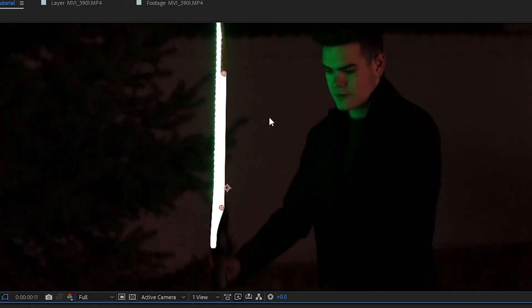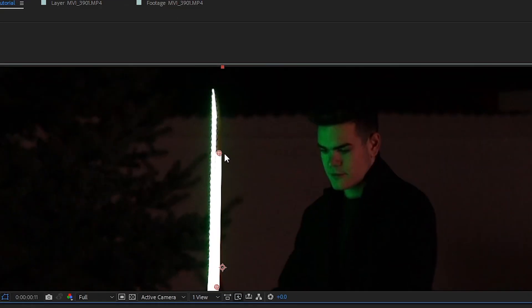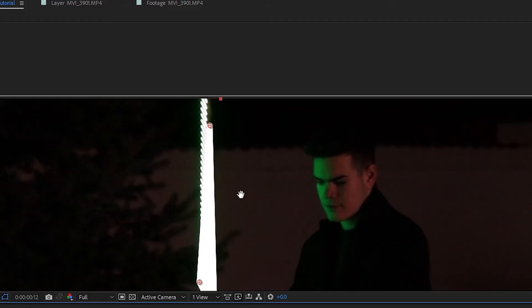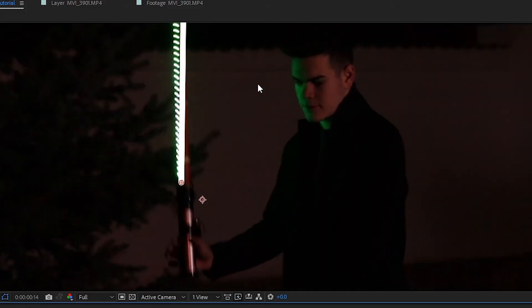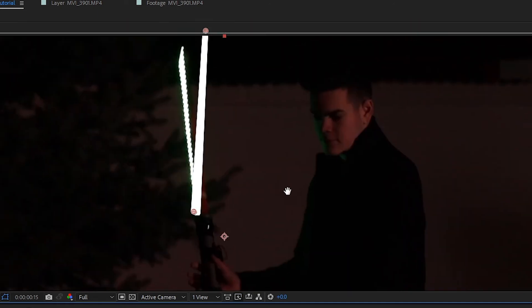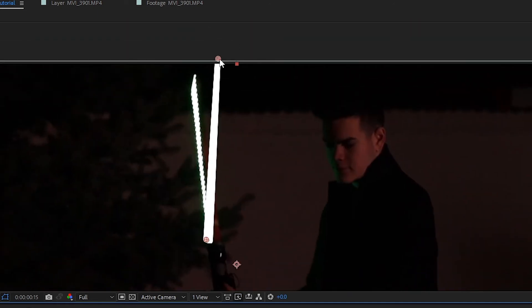Then you need to go frame by frame and change the position of the start and the end point of the Saber. I would suggest when there's big movements happening, go frame by frame. But when it's moving really slowly, go three or four frames forward and then add a keyframe so it automatically puts the keyframes for you. That way it's not gonna jitter.